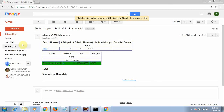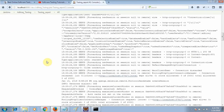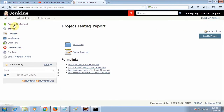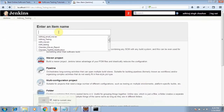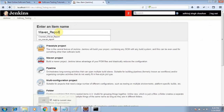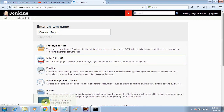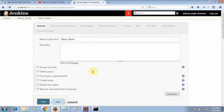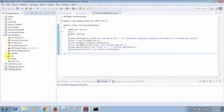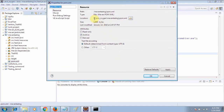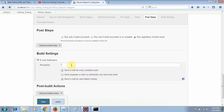Now I will do the same with the Maven project. Let me go back to the dashboard and create a new task called 'maven report'. I will select Maven project. As I described before, in Maven we just need the path of the pom.xml. This is my Maven project — I will take the path of the pom.xml and paste it here.